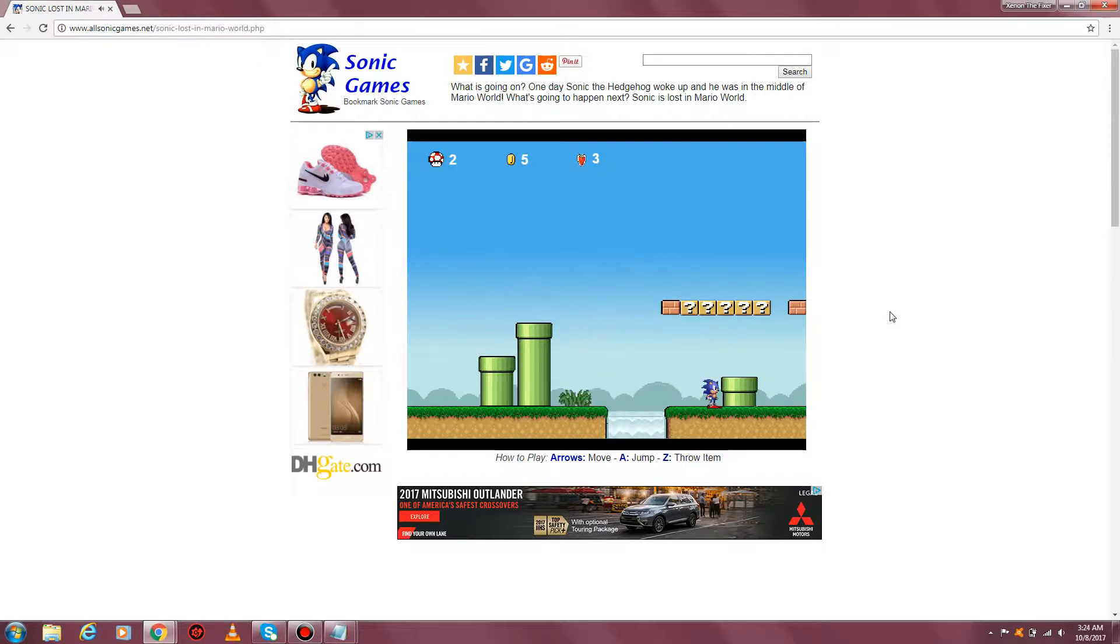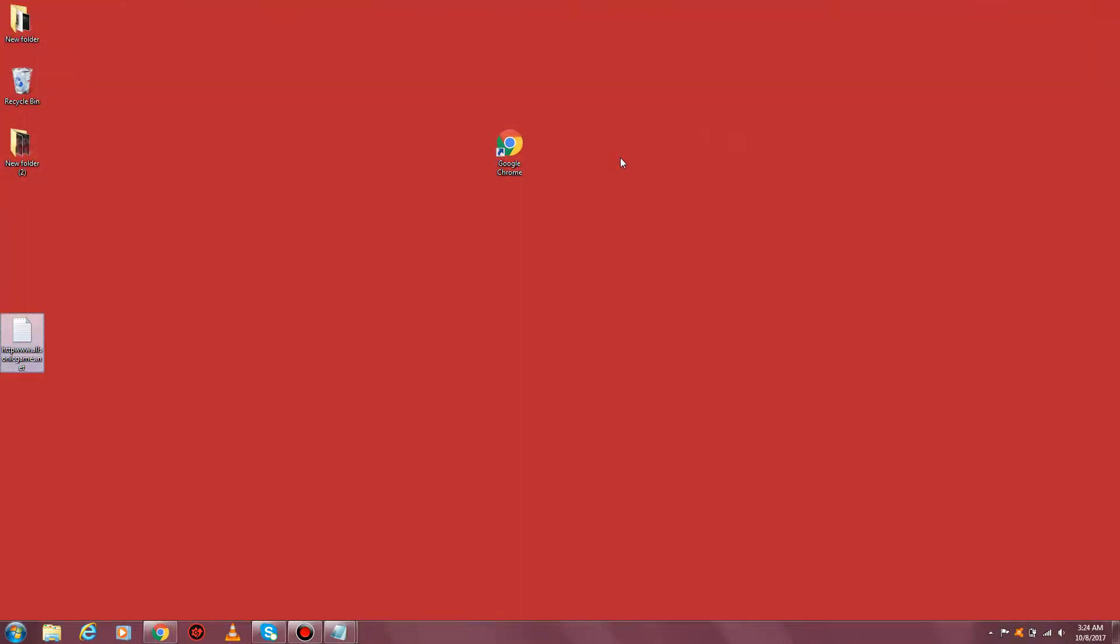All right guys, thanks for watching my video. Check out this site, it's for free. Subscribe to my channel if you want. It's Xenon the Fixer and I'll see you guys later.